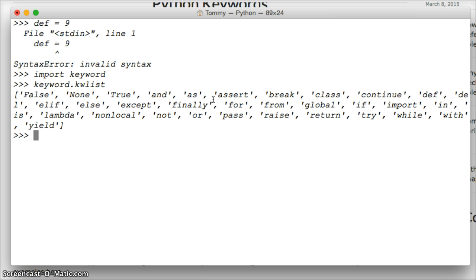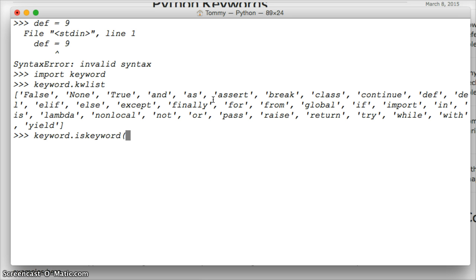Now, if we want to find out if a word is a keyword, we can do keyword dot iskeyword parentheses, and now it has to be a string. If we don't use a string, I'll show you what happens. First let's use a string, and we're going to use def, and close it out with the parentheses and hit return. It says true. It is a keyword.